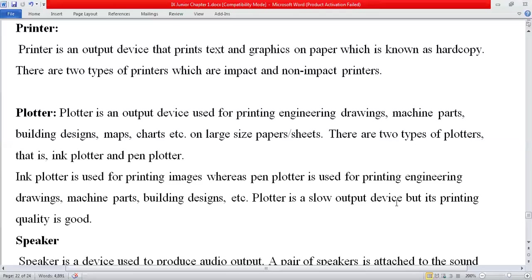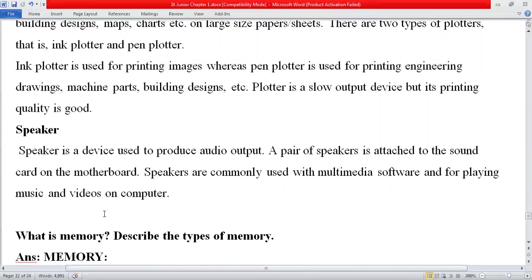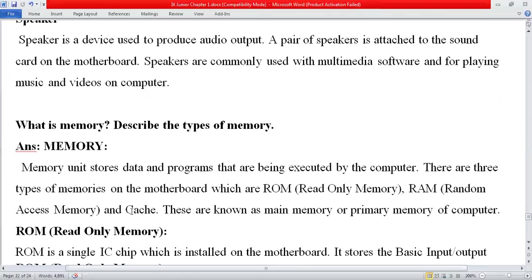A plotter is a slow output device but its printing quality is good. A speaker is a device used to produce audio output. A pair of speakers is attached to the sound card on the motherboard. Speakers are commonly used with multimedia software and for playing music and videos on a computer.